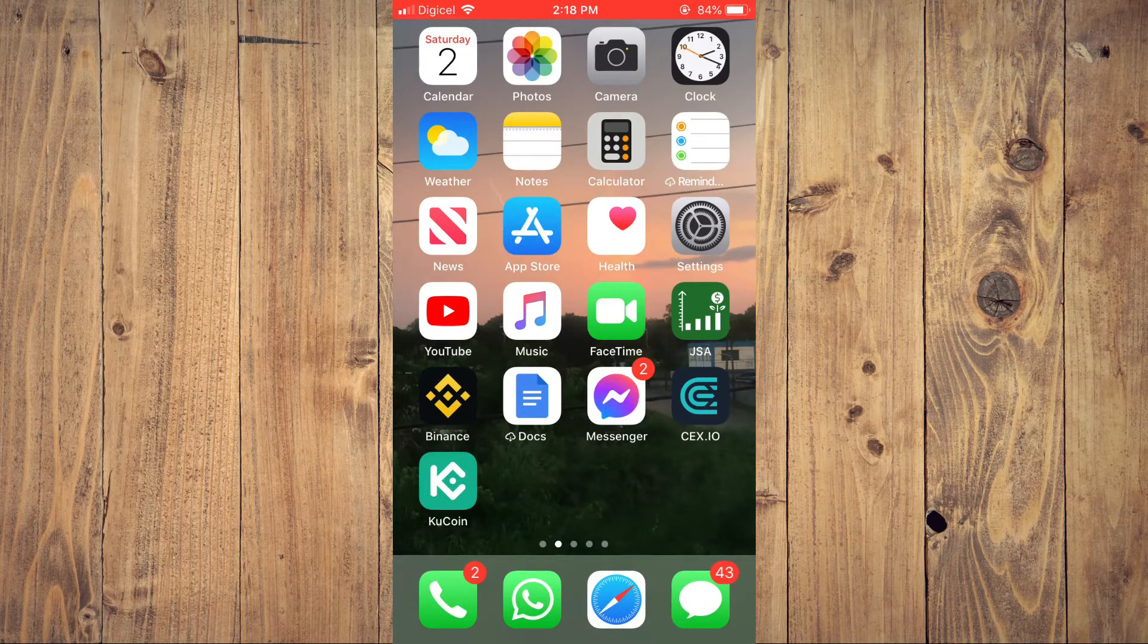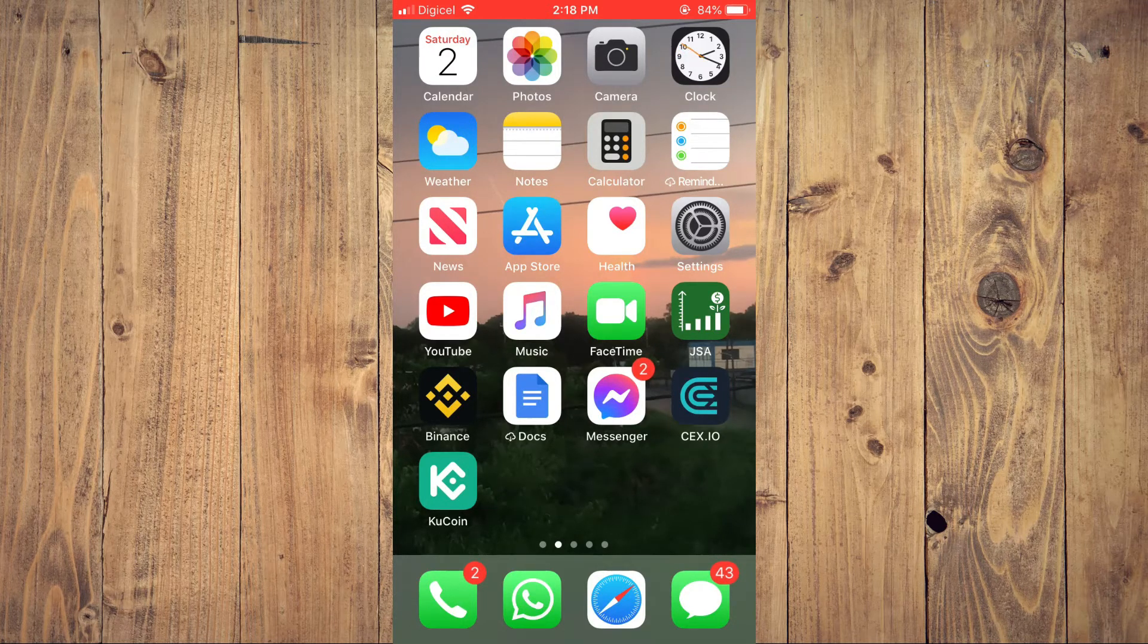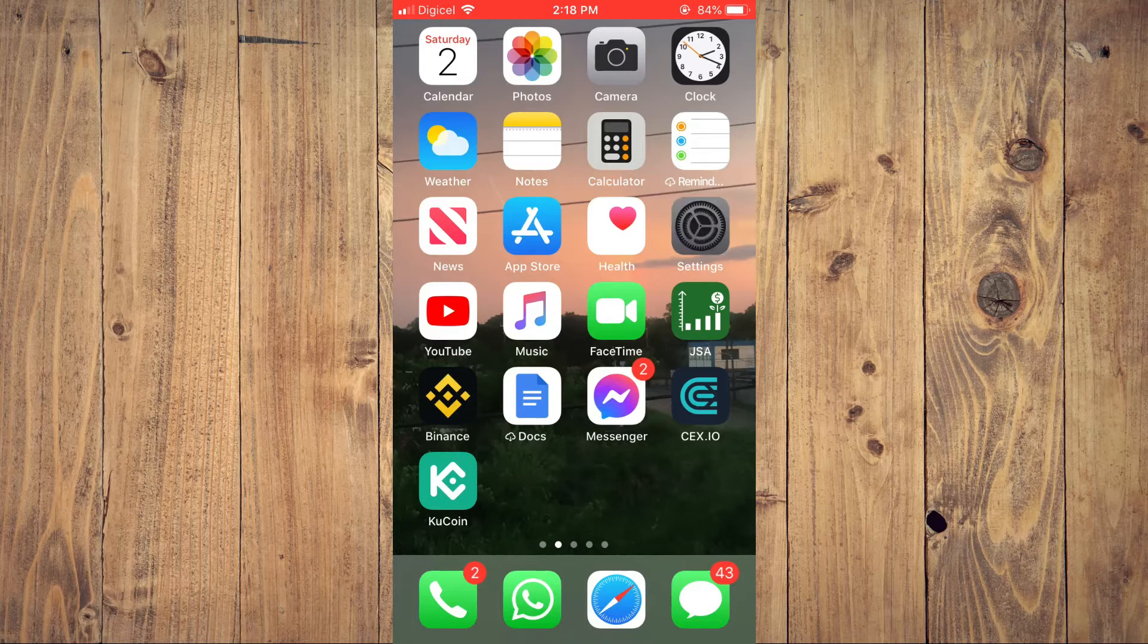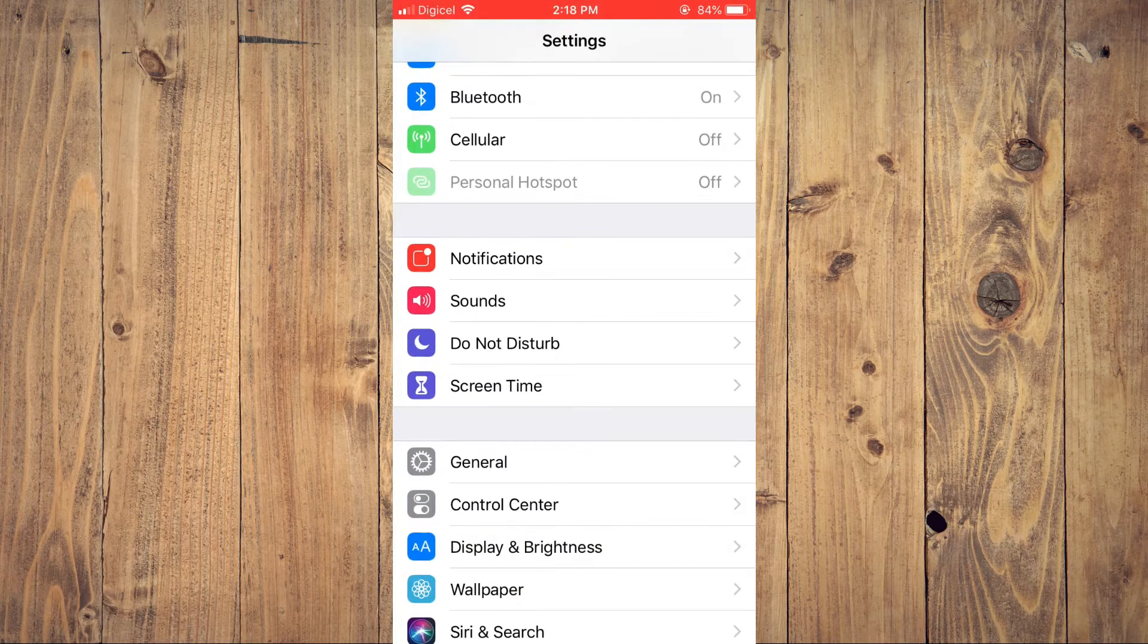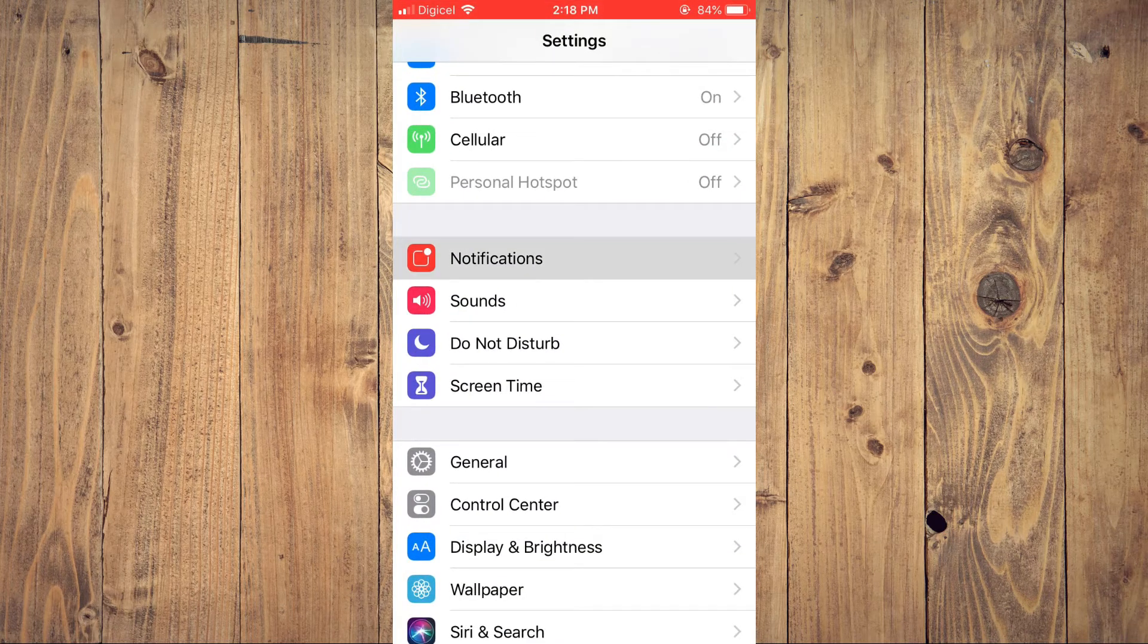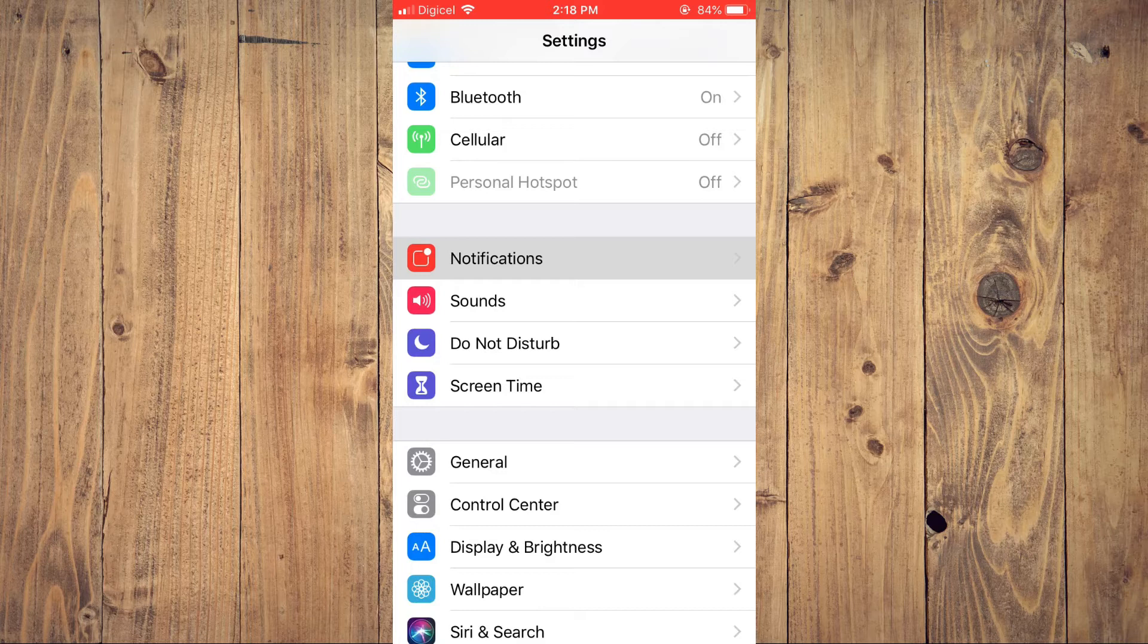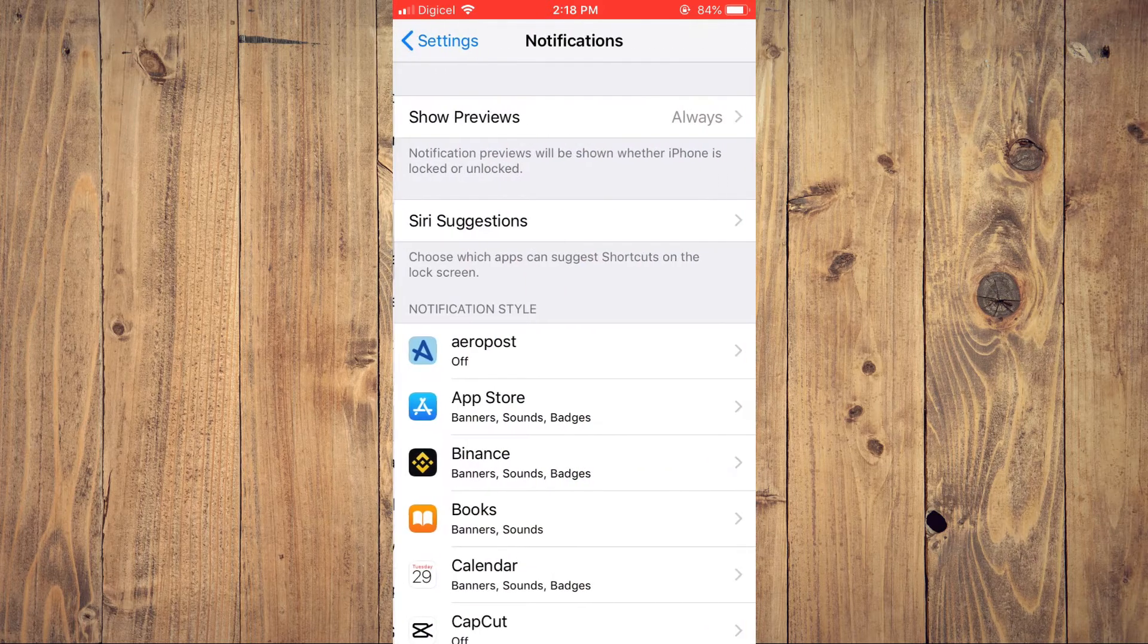First, you'll need to go into settings. Once in settings, you're going to scroll down a bit and you're going to tap on notifications.